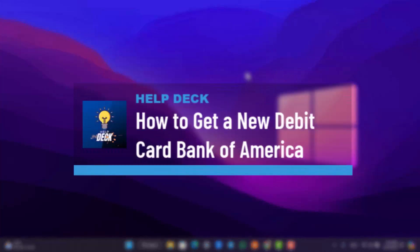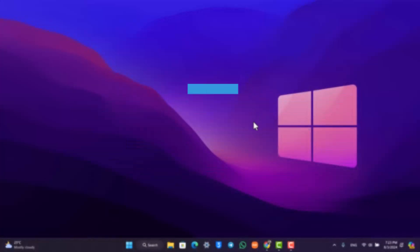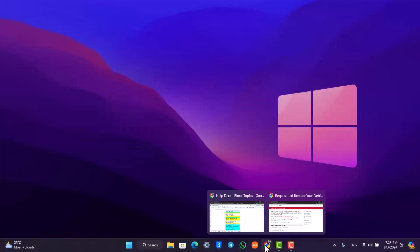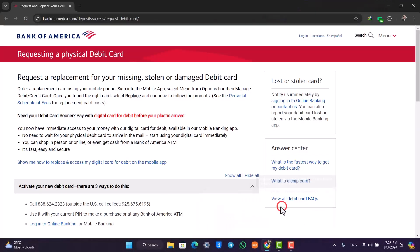How to get a new debit card on Bank of America. If you want to get a new debit card on Bank of America, all you have to do is simply open your browser.